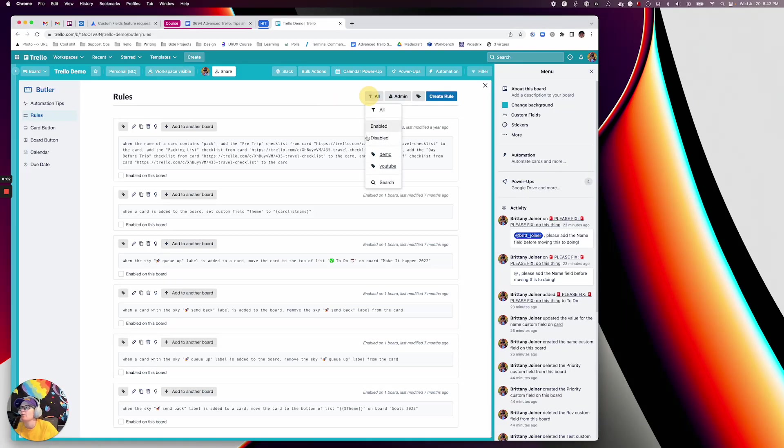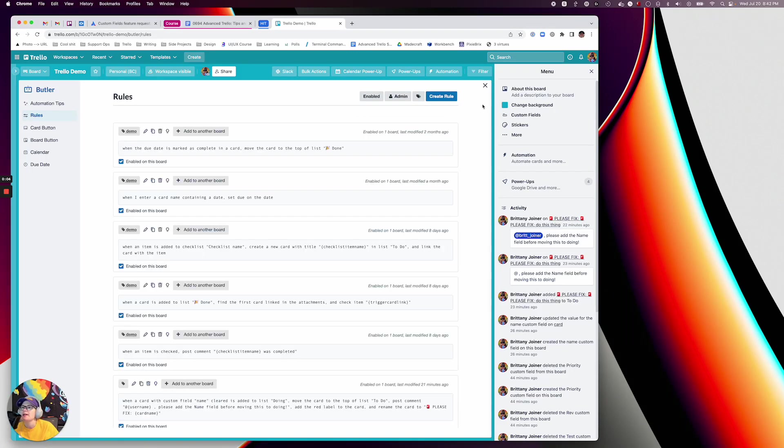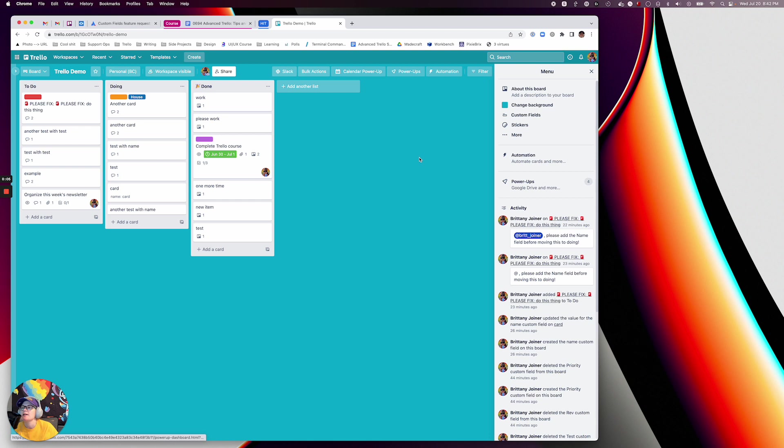Hello everybody, I want to show you a new thing that I came up with today. I get a lot of questions about can you make a field in Trello mandatory?